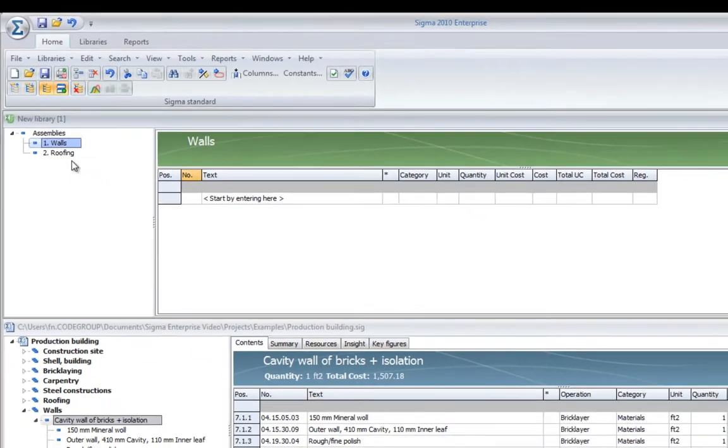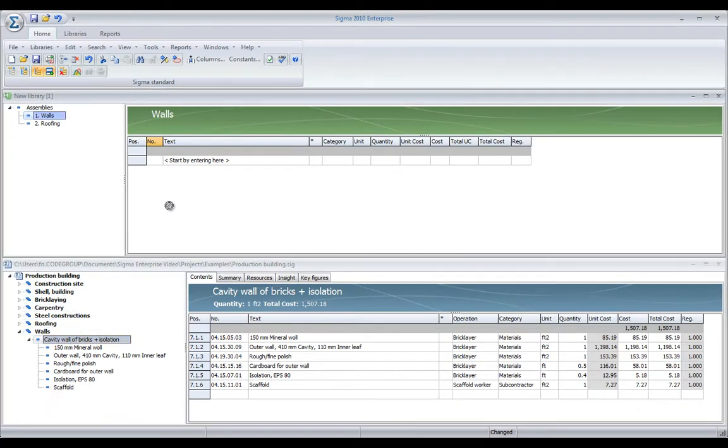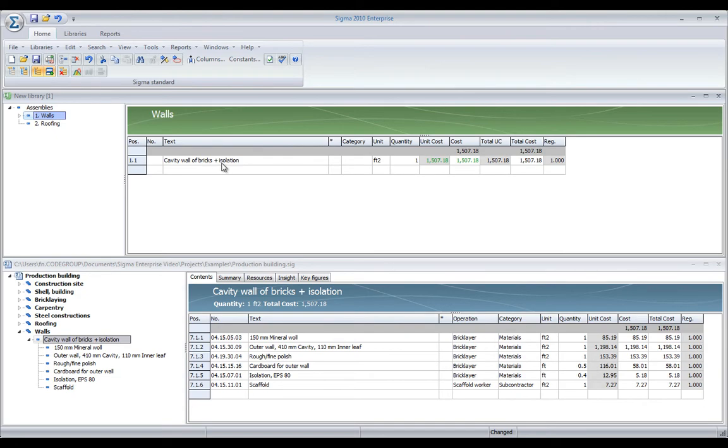And in walls, I can just do the same drag and drop operation. And that's it. I now have stored this cavity wall in my library.